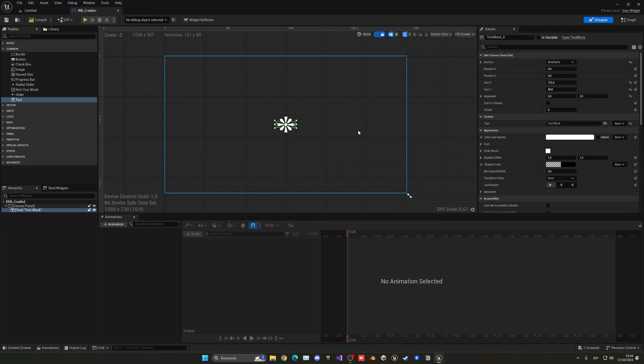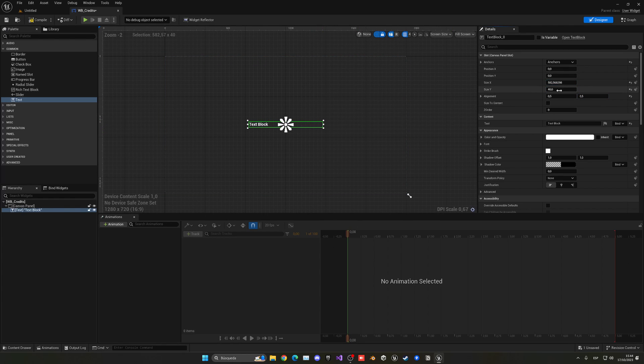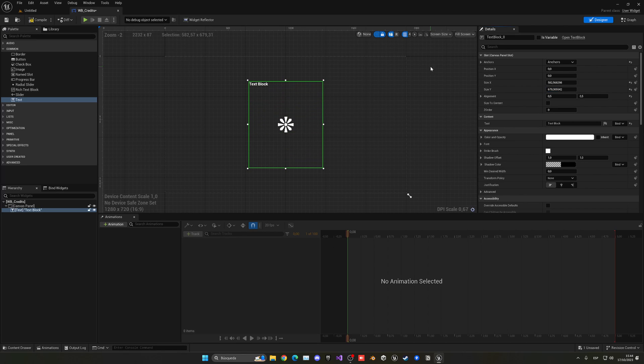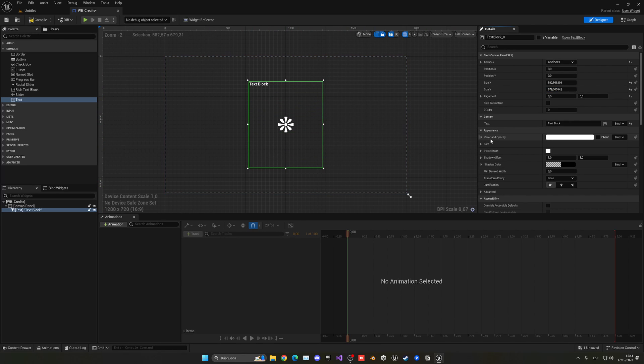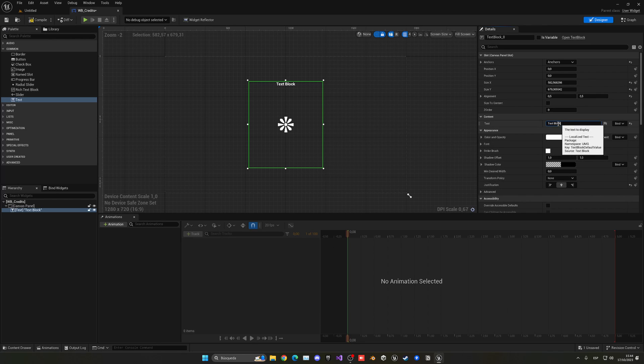So now what I am going to do is change the size x to be bigger and also the size y. So kind of this will be the area where we'll have our text. So let's change the justification to be at the center and now with that said you can start to place all of your text.